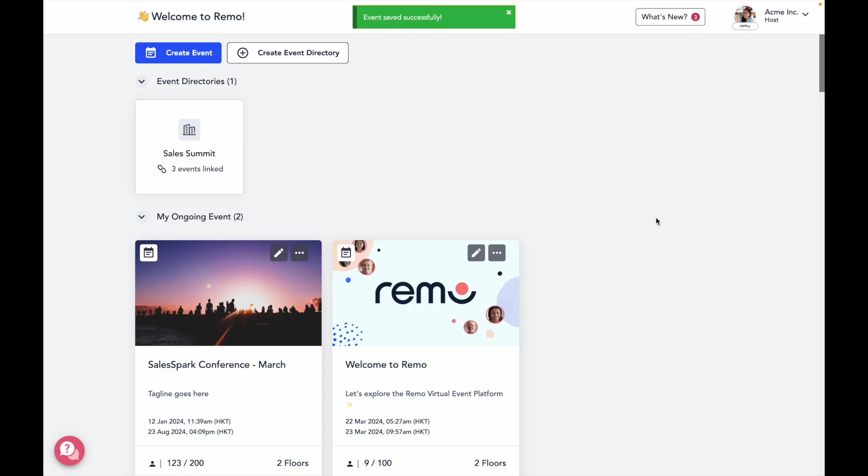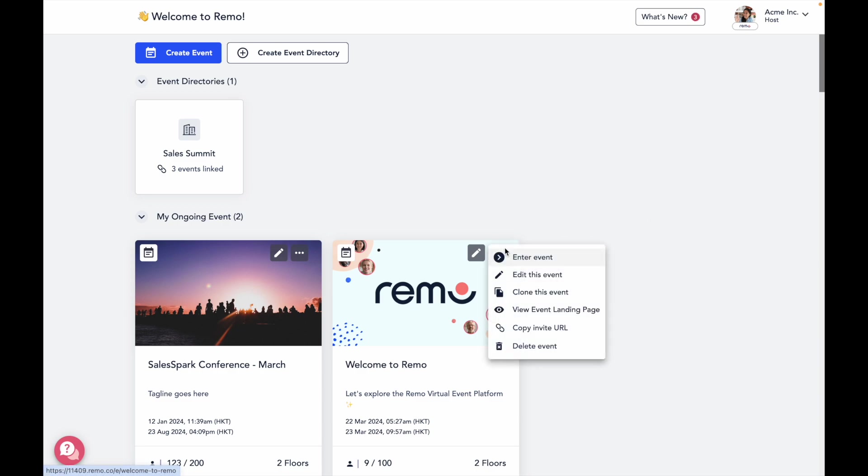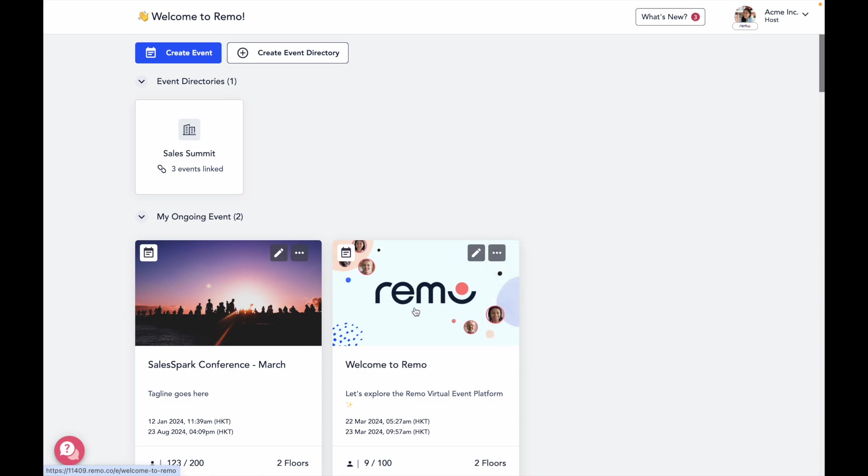With all your event settings completed, let's move into the actual event space to see the in-event Remo experience. To enter your event, you can either click copy event URL and open this in a new tab, or you can just click the event card from your dashboard.